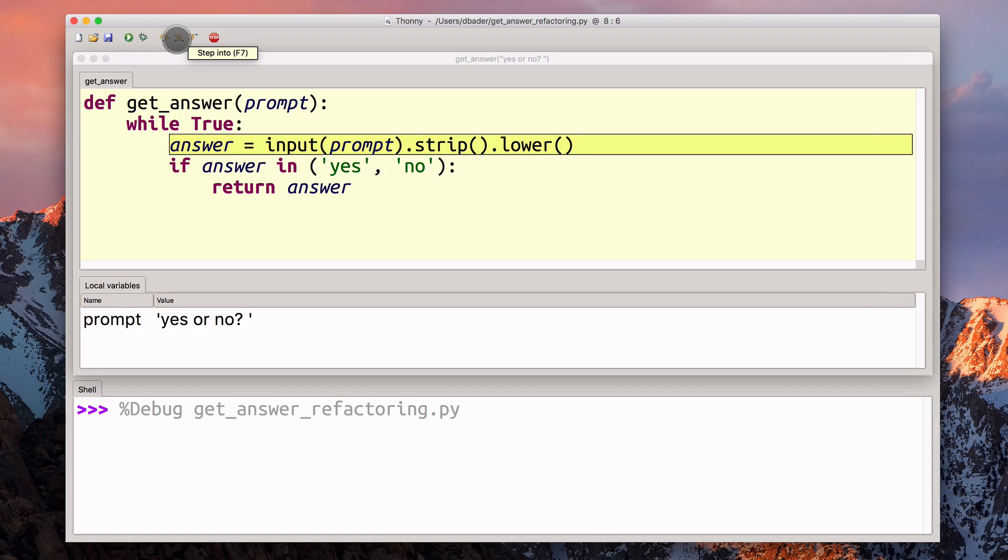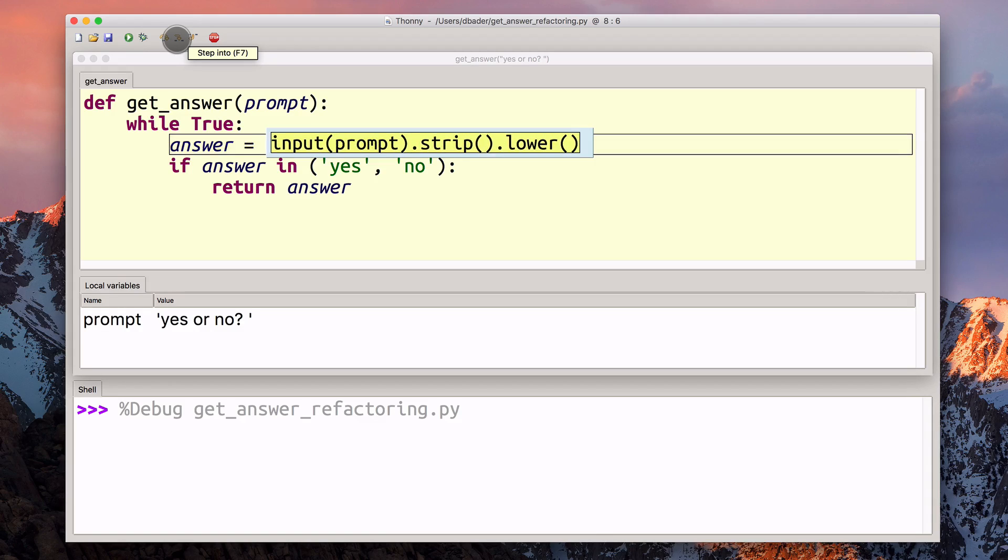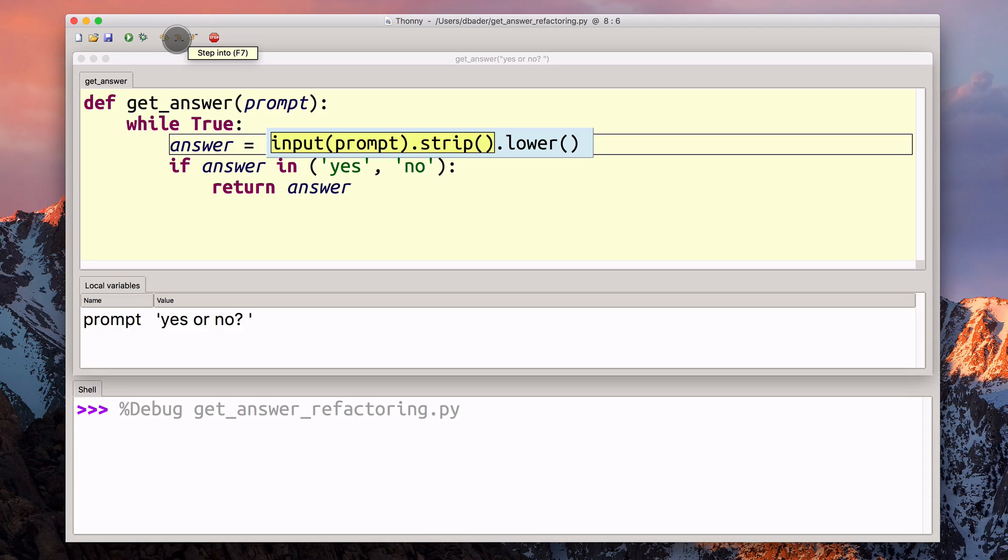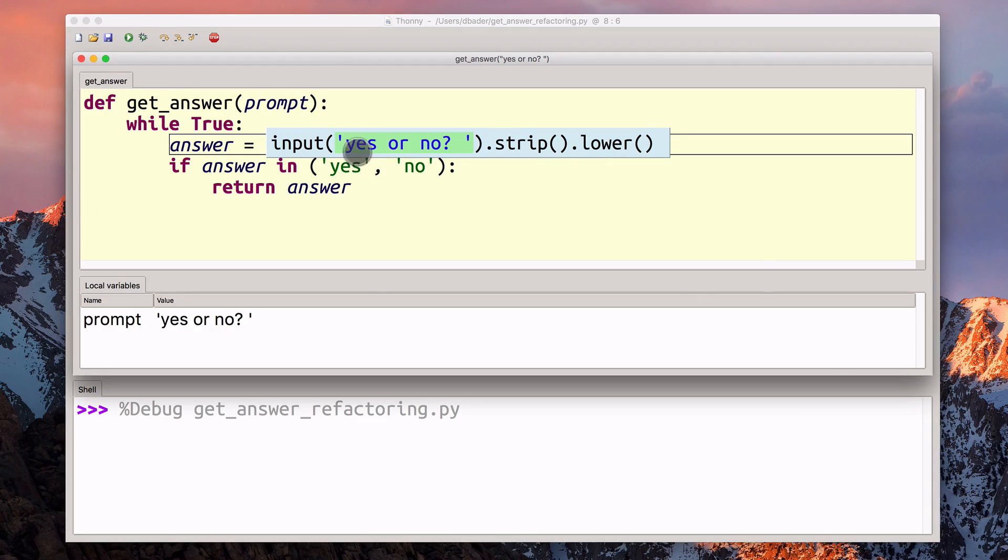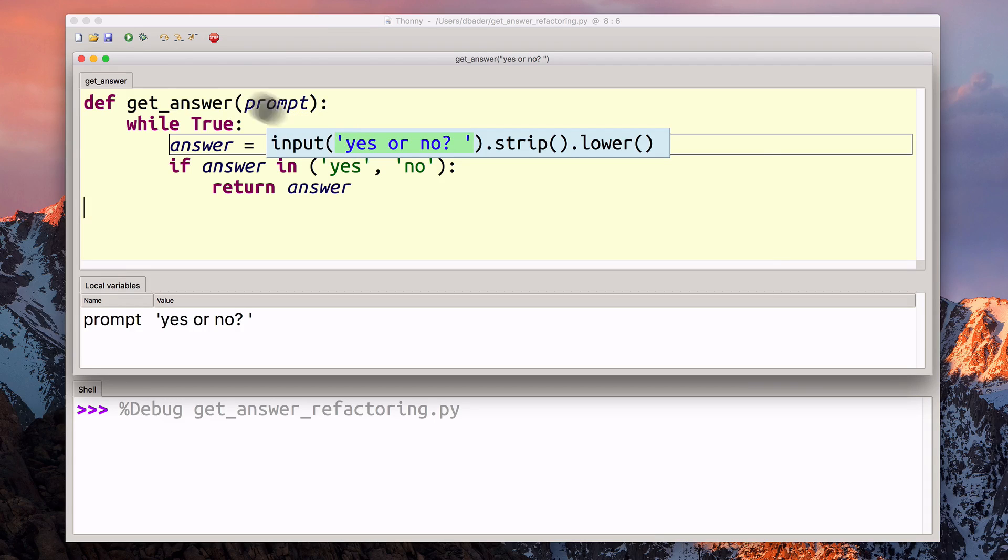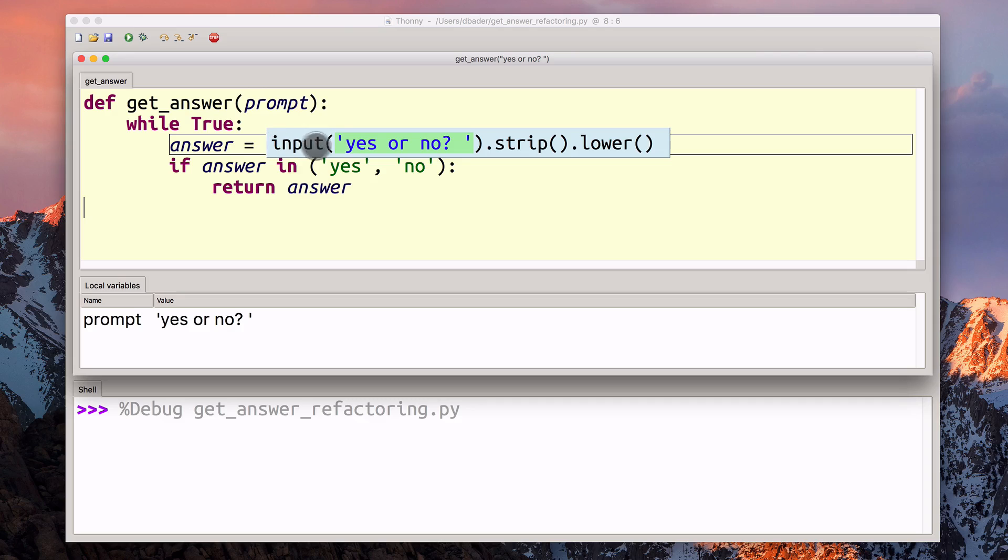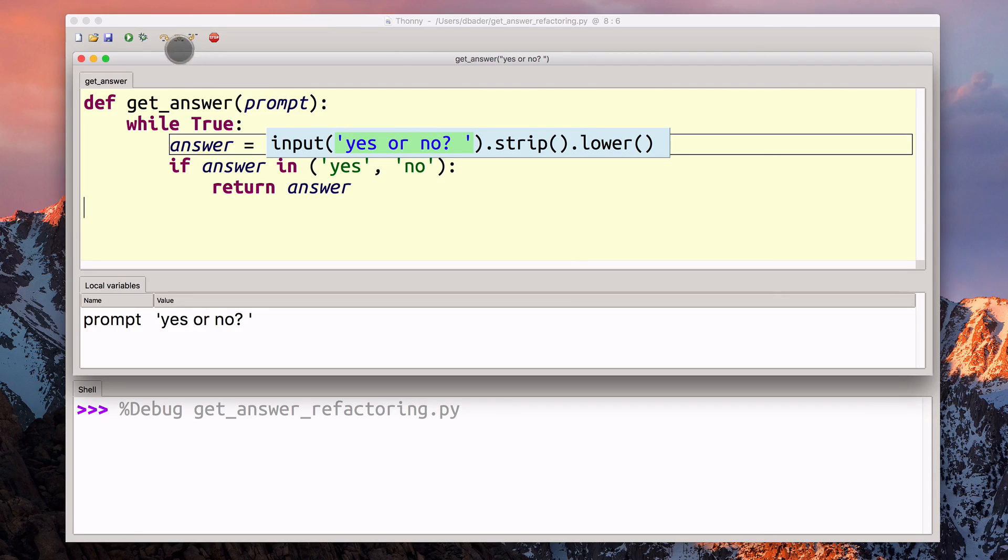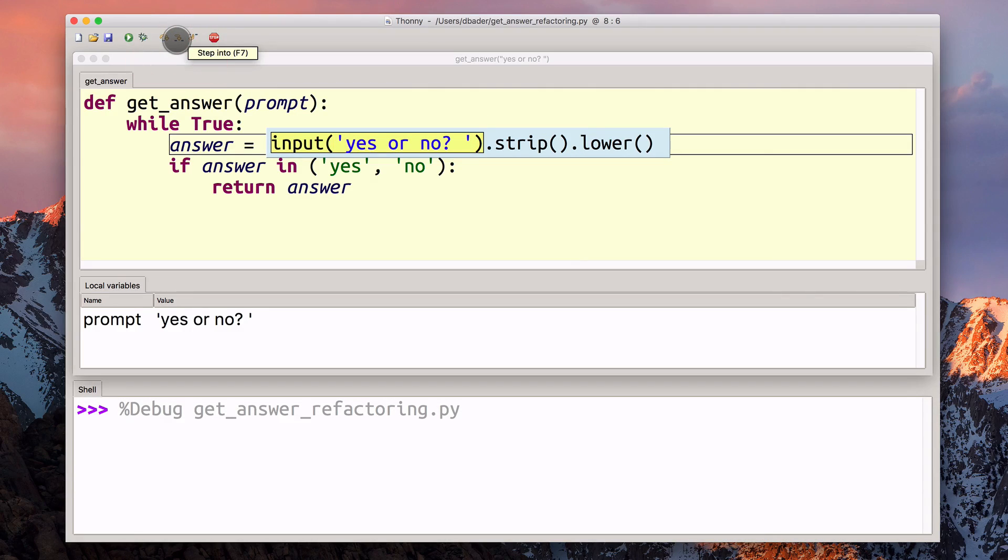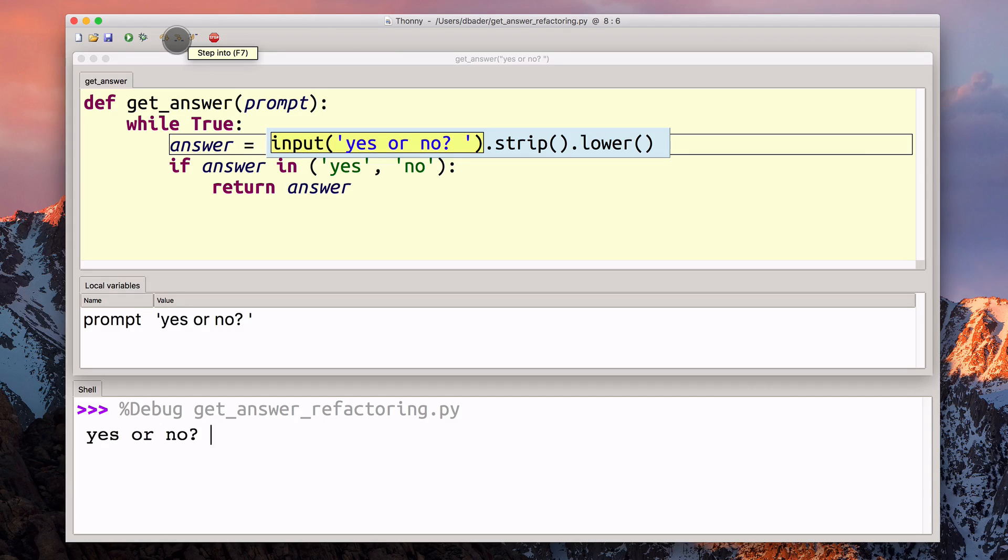Now this is where it gets a little bit more interesting. We're parsing out this line here. Python figured out what the prompt was, it's passing the prompt to the input function. The first thing we need to do here is to call input of yes or no. Once we get a return value, we're going to strip it first, and then lowercase it. Now I've stepped into the input call.